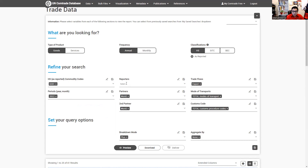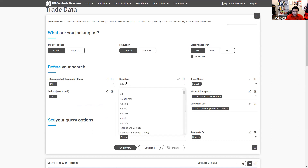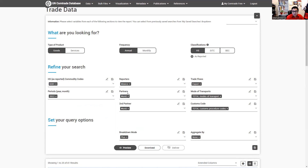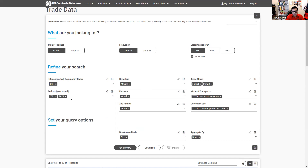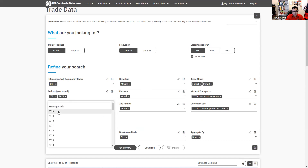Reporter is the country. I'm going to search for Mexico — I'm interested to see how the trade flow works in Mexico. I'm interested in both imports and exports. I'm going to pull data from the last three to four years.